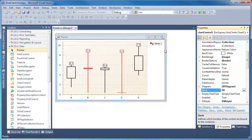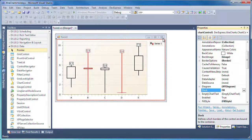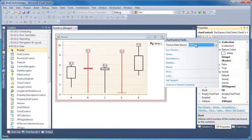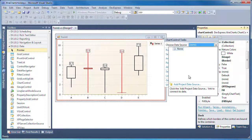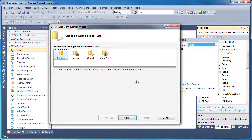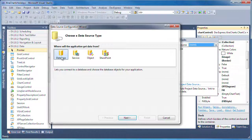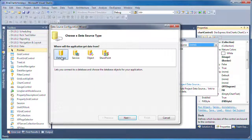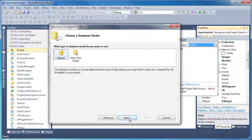Now I need to bind it to data. From the smart tag, I click the Add Project Data Source link to invoke the Data Source Configuration wizard. I'll select Database as my data source type and click Next.